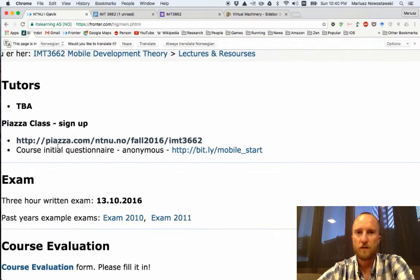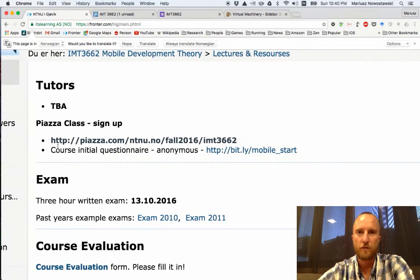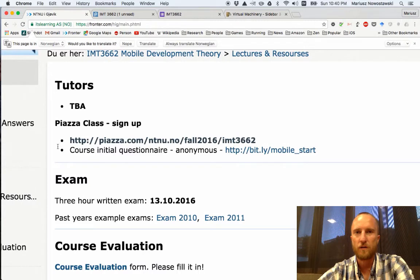Fronter is the de facto LMS for the course, but it's the last year we're using it because after joining NTNU we will be shifting to Blackboard.